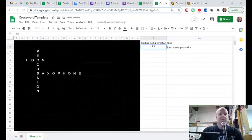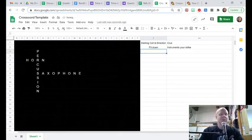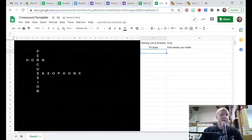But you also have to give the direction here. So F3 going down. Because you may have some that go down and across from there.